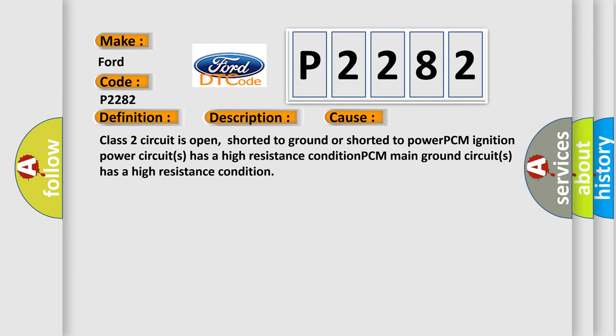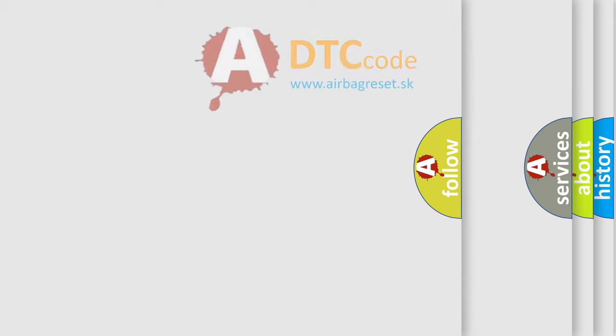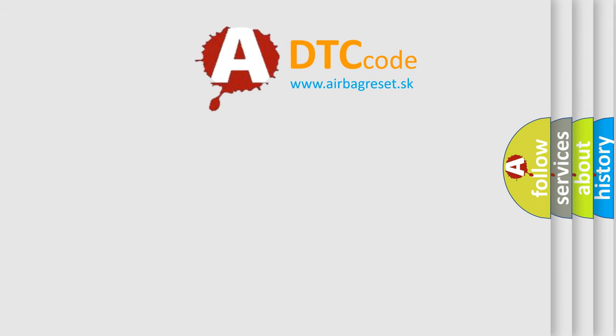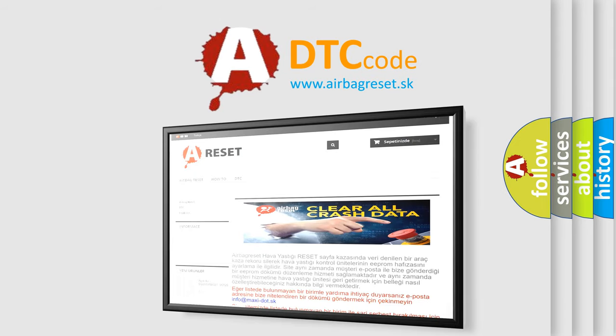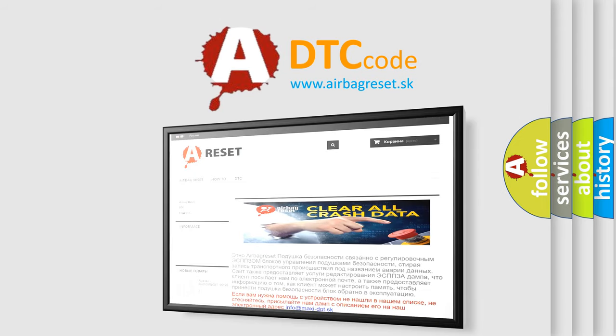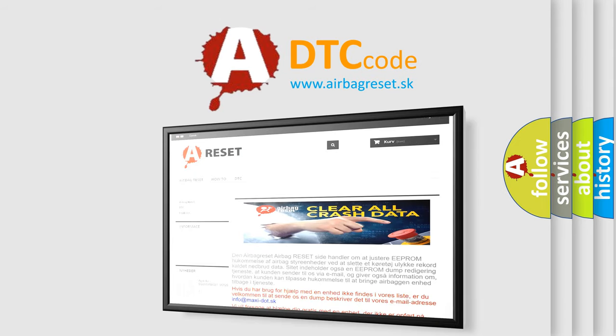The Airbag Reset website aims to provide information in 52 languages. Thank you for your attention and stay tuned for the next video.